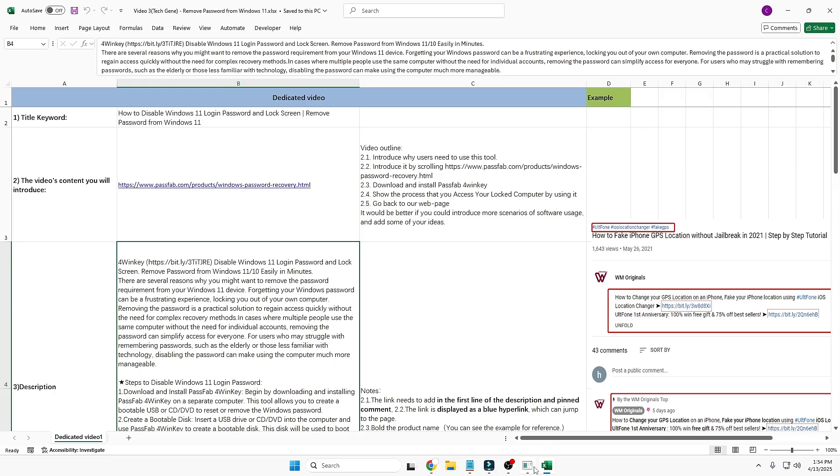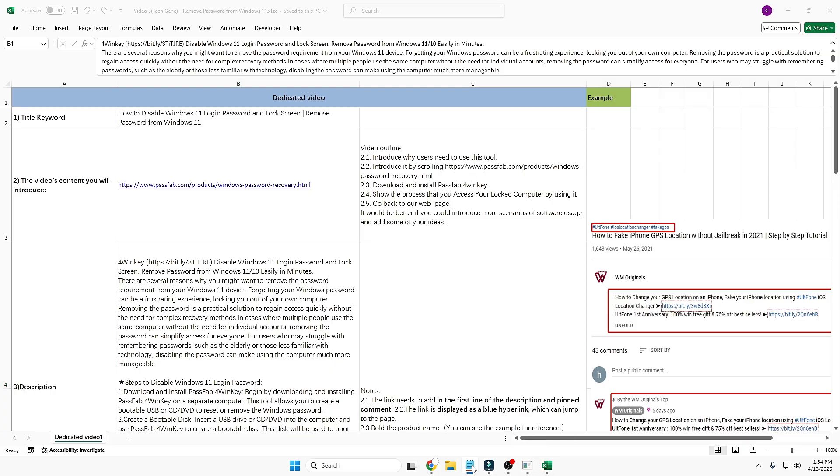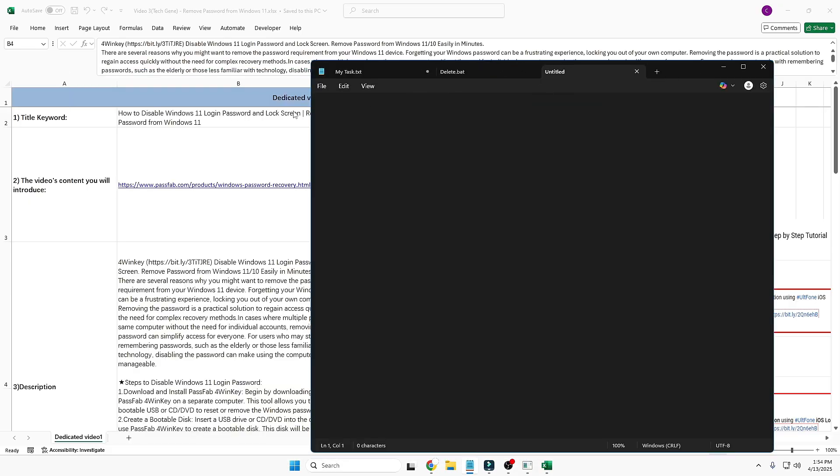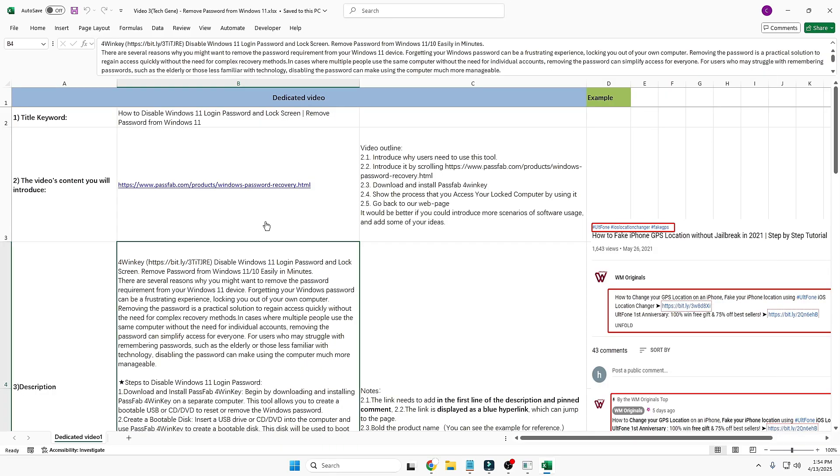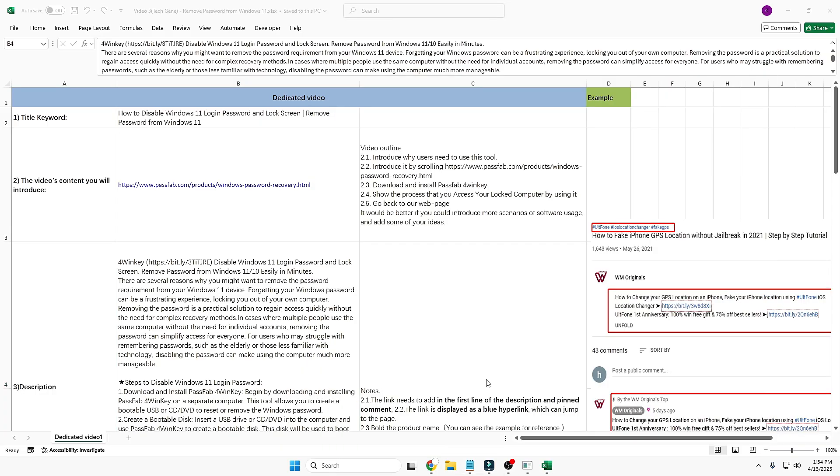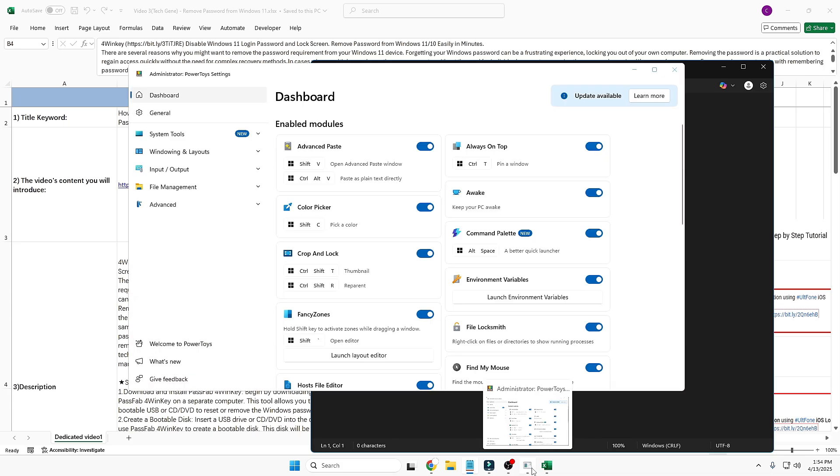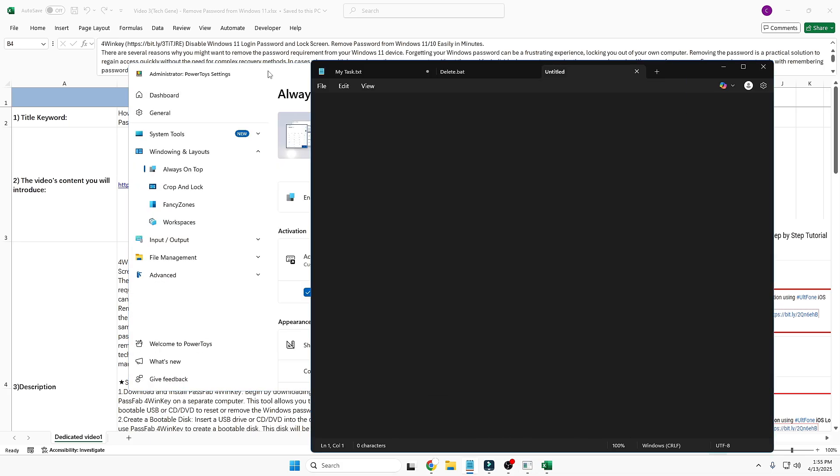Many times it happens that you're working on a specific application, like an Excel document, and if you bring up Notepad and want to type anything at the same time, as soon as you click on the back application you'll find that Notepad disappears. Again you have to bring it up in order to type anything. That's really taking a lot of time and not even convenient.